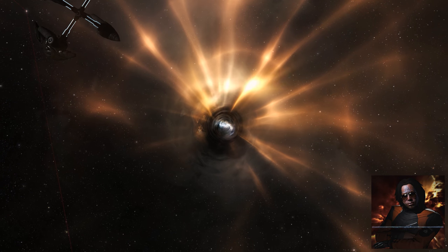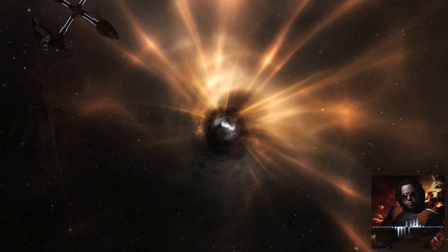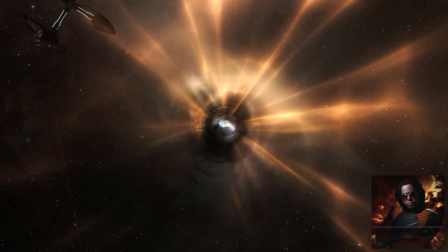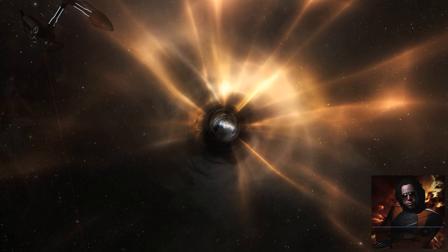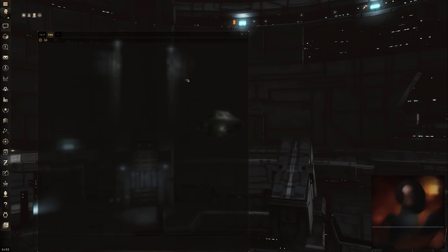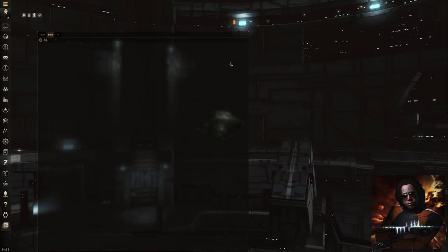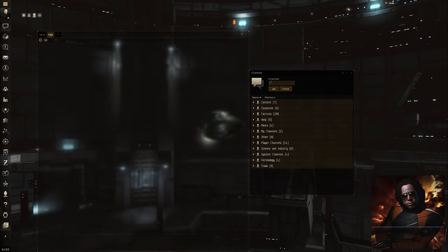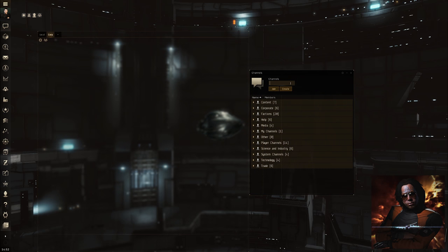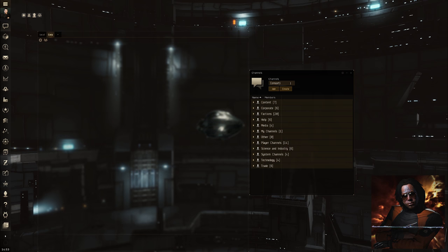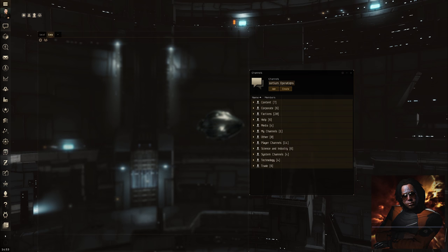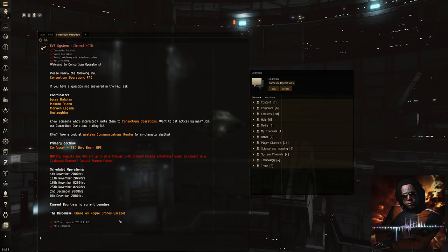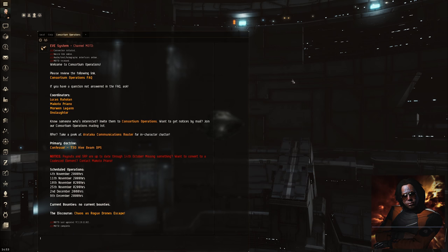Before you join a fleet, here are some good practices and information. Join the Consortium Operations channel as shown here. You will find the operations scheduled in the channel message of the day. Information about fleet operations and invitations for fleet operations are done through this channel. If you drop from the fleet while an operation is in progress, you can rejoin by asking through this channel.